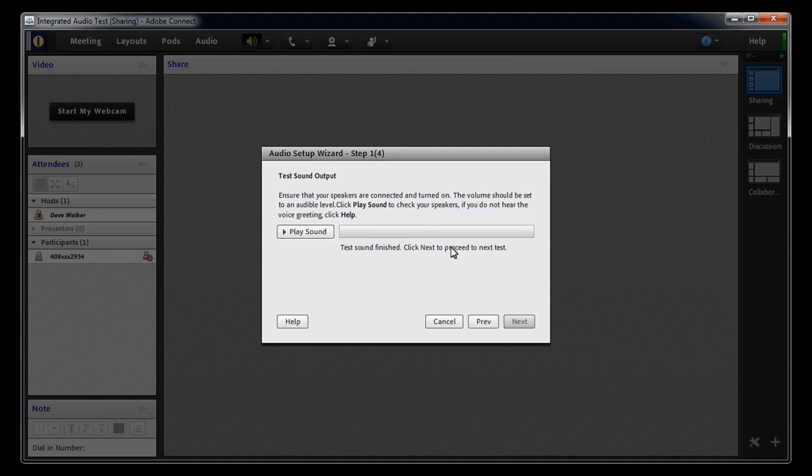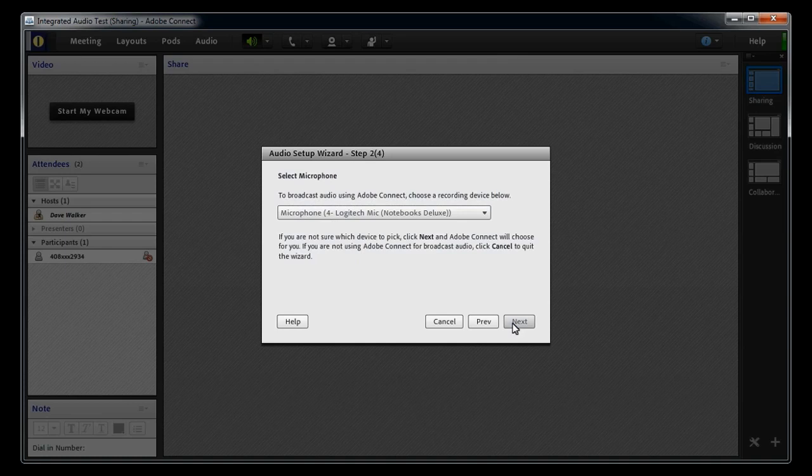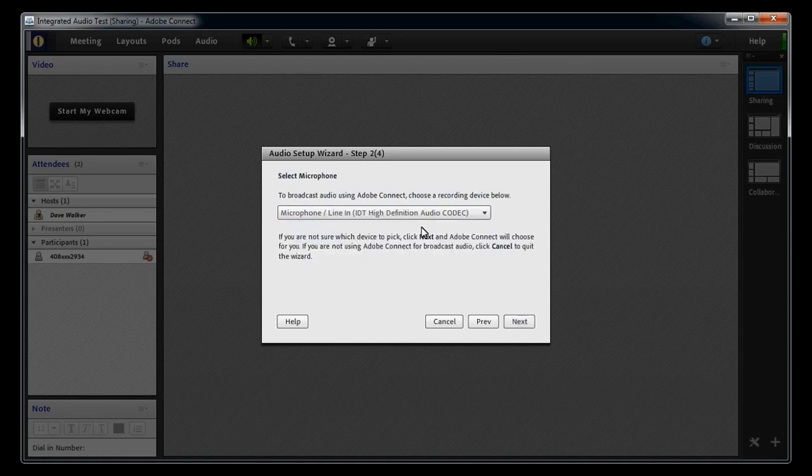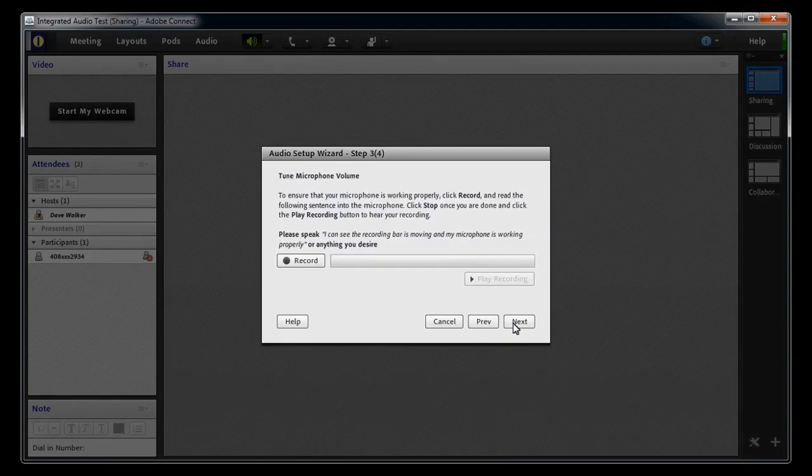Click Next to go to Step 2. Here you'll select the microphone you want Connect to use. Click Next to go to Step 3. Test your microphone by clicking the Record button and speaking into the microphone.